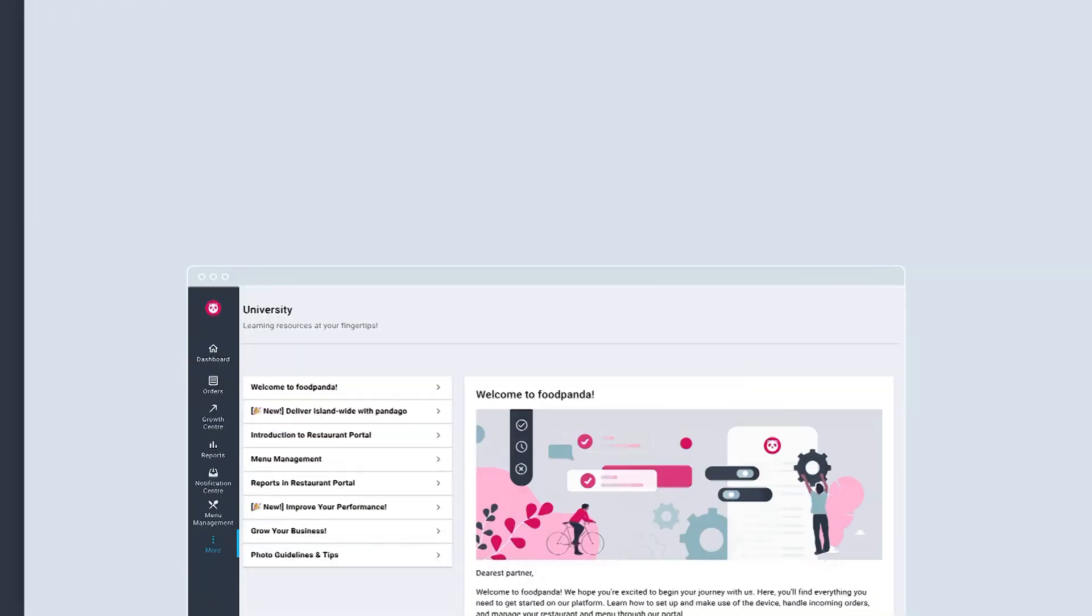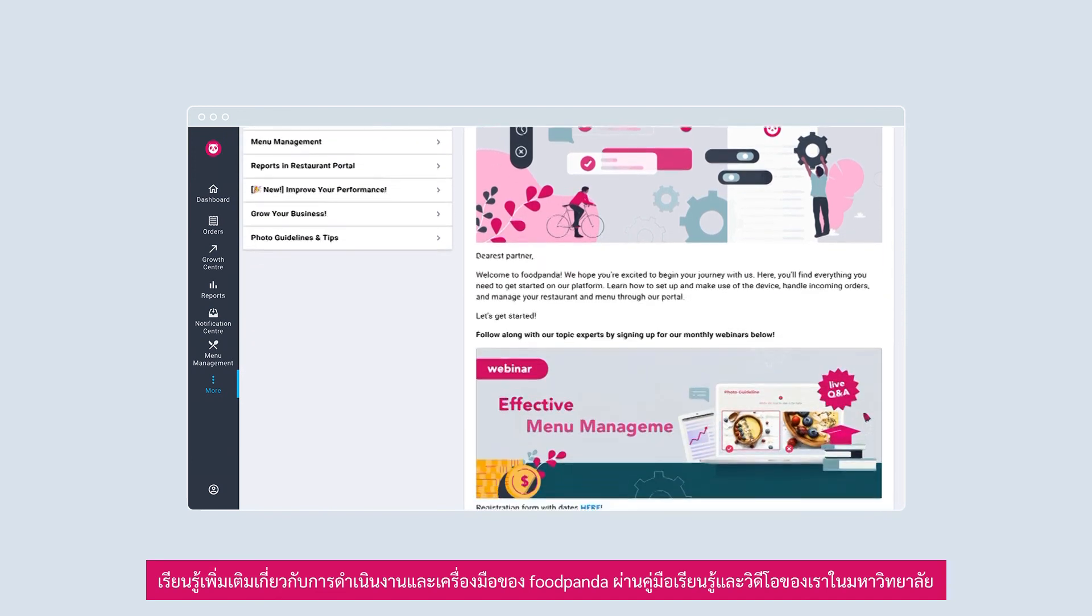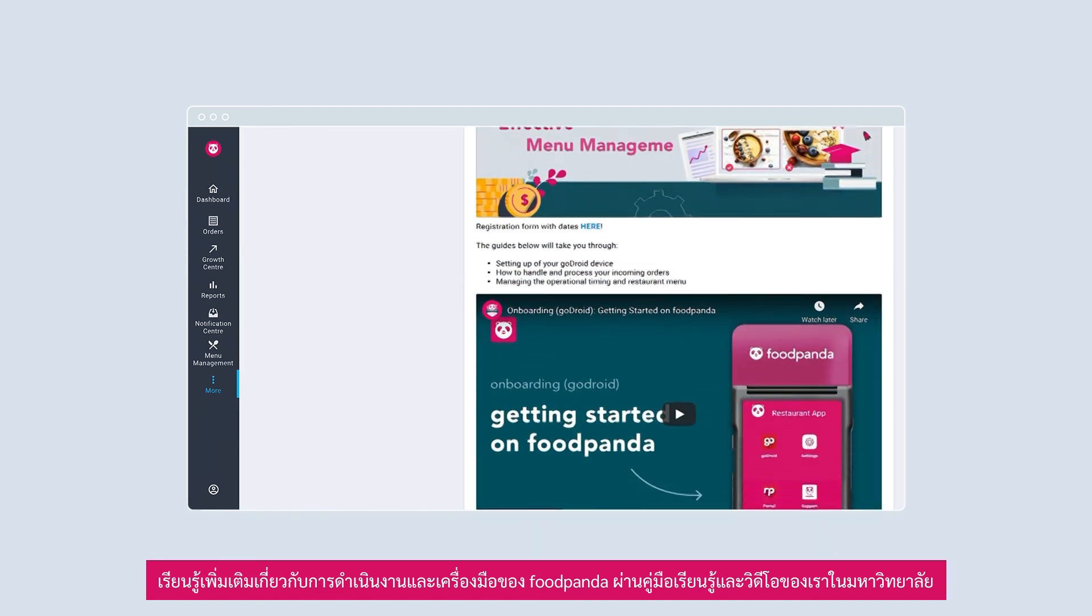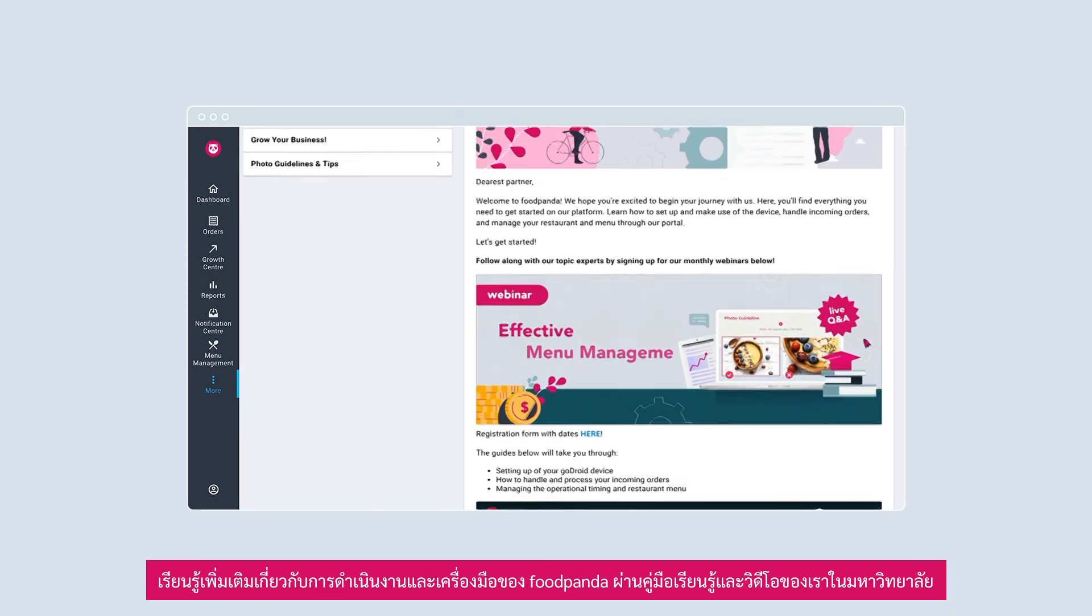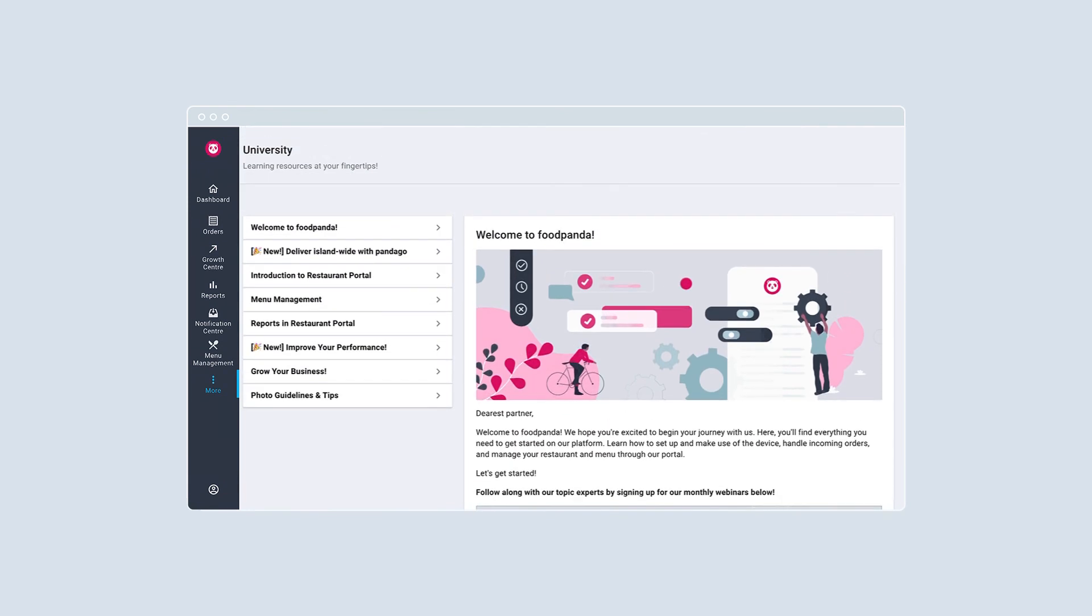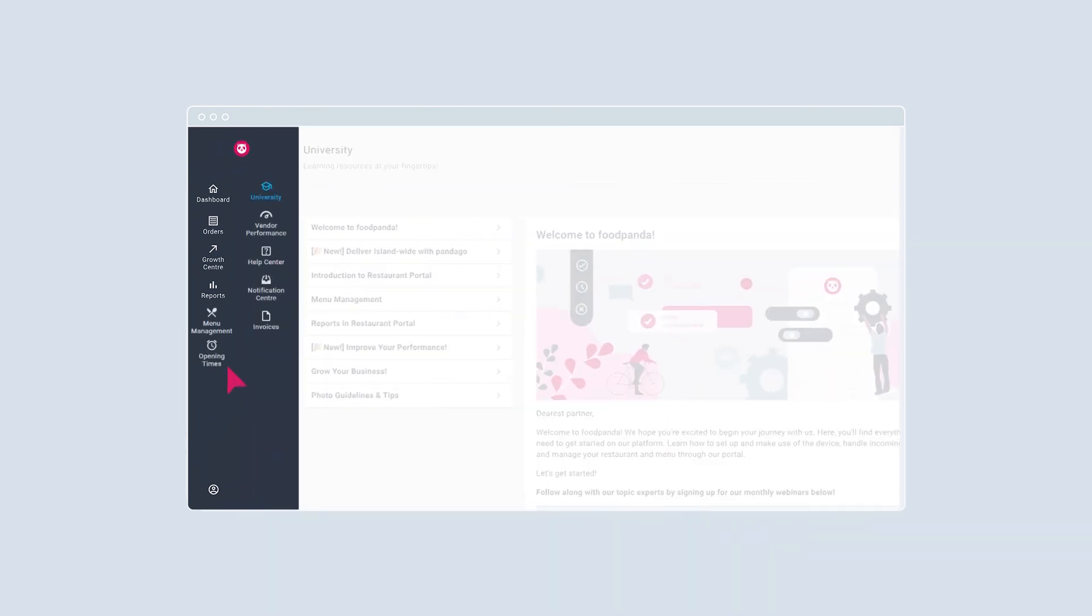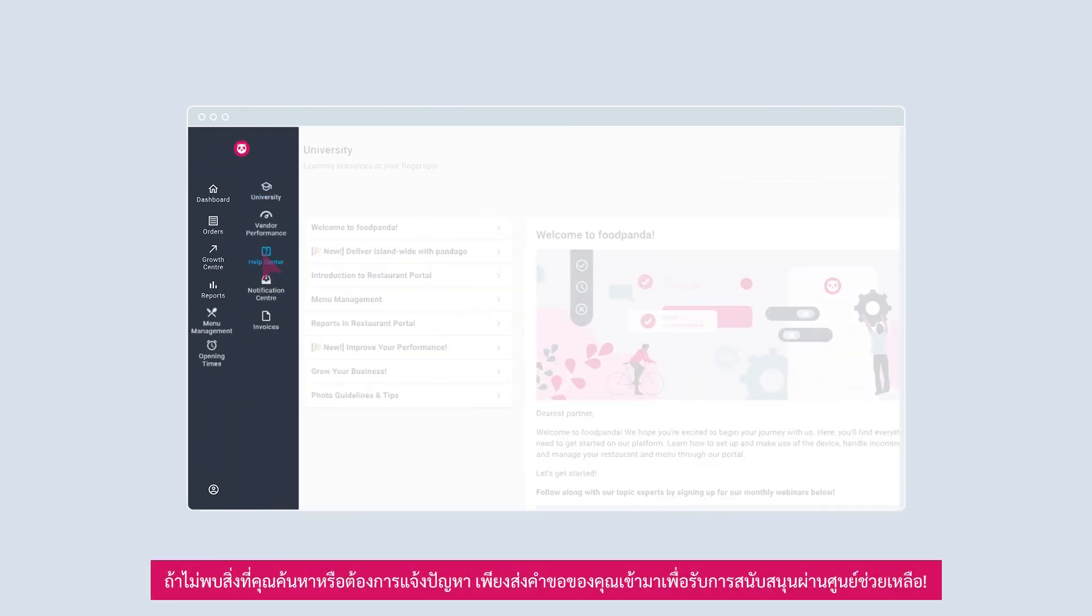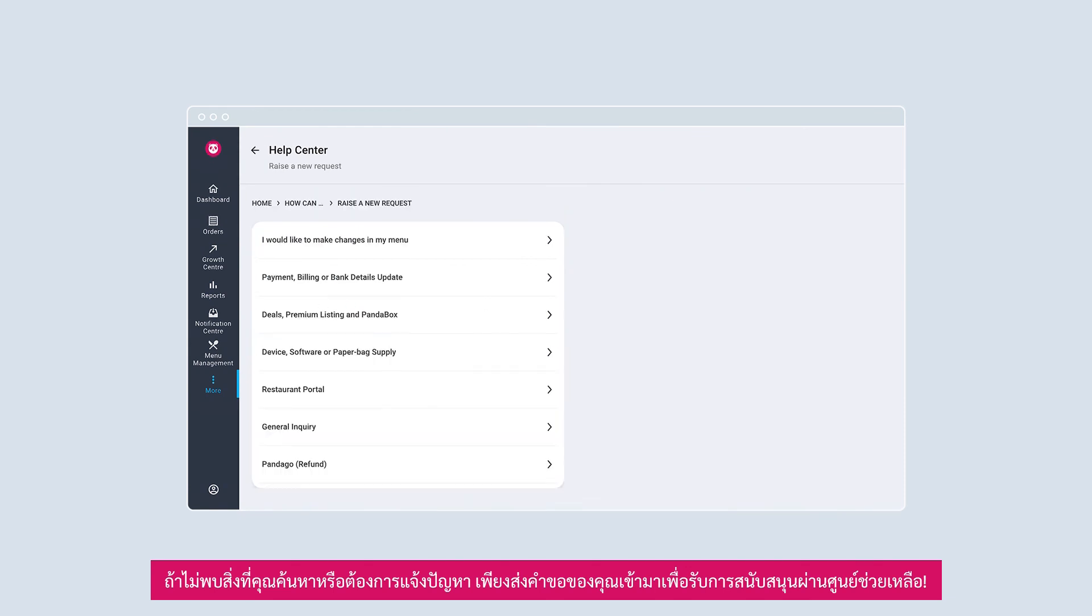Need help? Learn more about Foodpanda's operations and tools through our learning guides and videos in university. If you can't find what you're looking for, or would like to escalate an issue, simply submit your request and get support via Help Center.